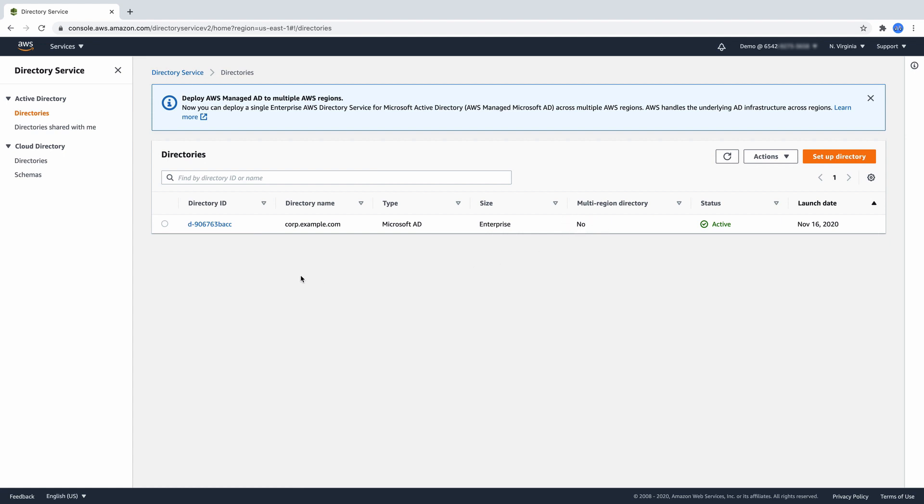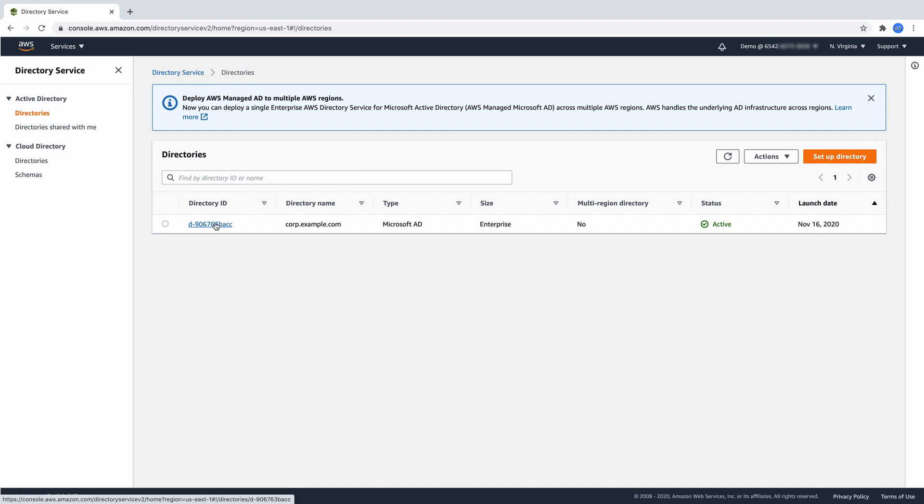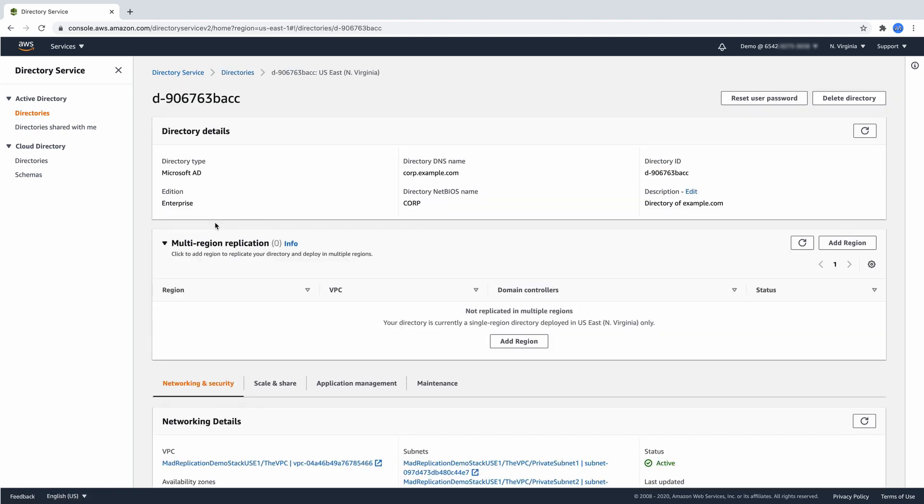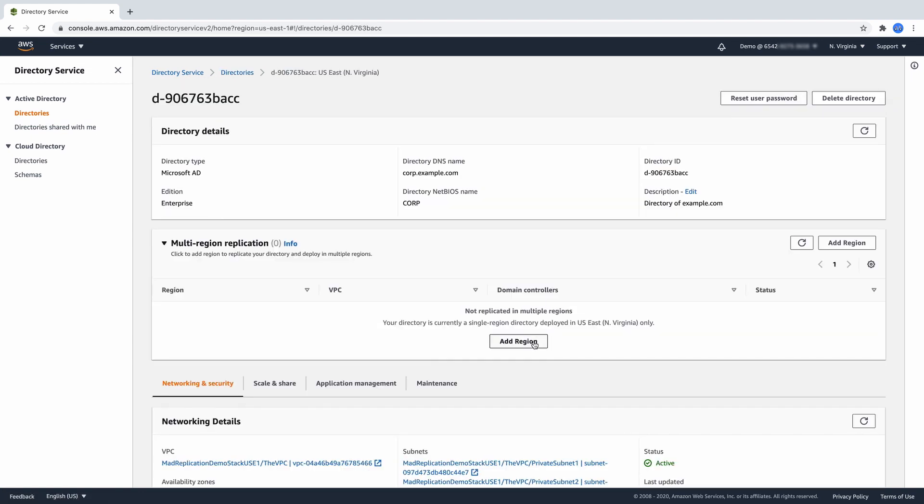Notice how the column Multi-Region Directory shows no. Select the directory you want to expand in the Multi-Region Replication panel and then choose Add Region.